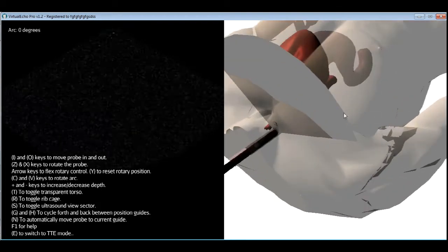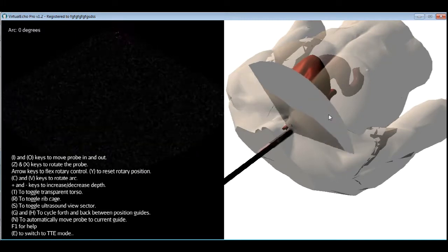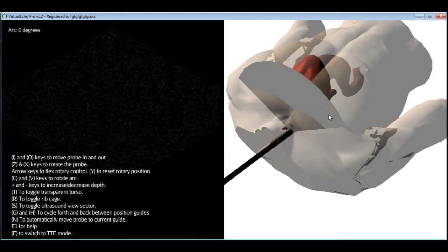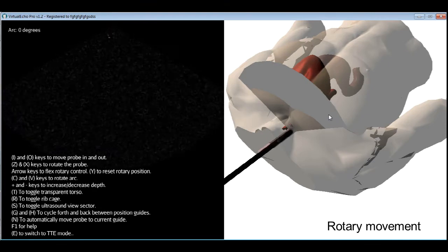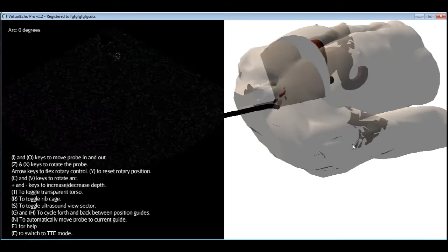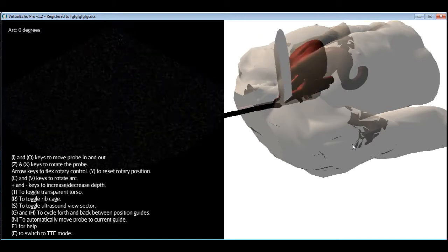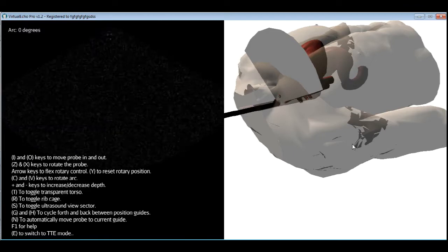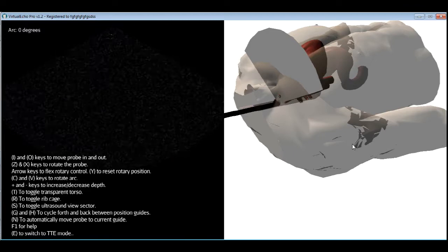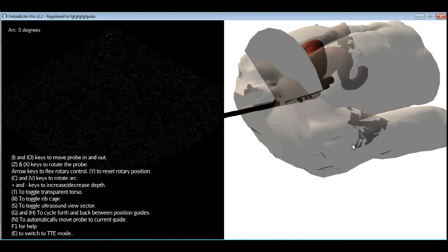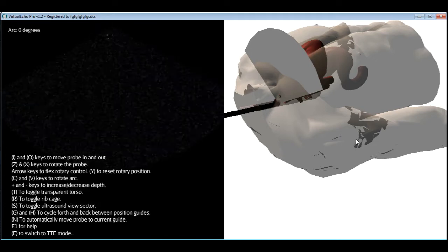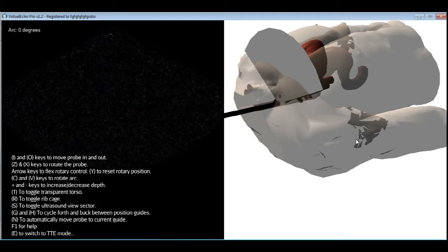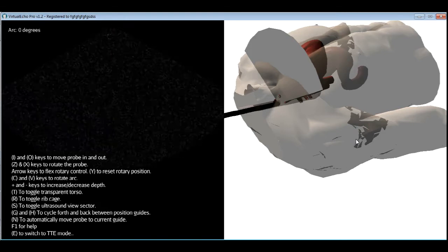In VirtualEcho, you use the Z and X keys to turn the probe to the left or to the right. The next movement is called rotary movement. That means flexing the tip of the probe forward or antiflexion, backward or retroflexion, or laterally, left and right. On an actual TE probe, there are two little wheels that you turn to flex the probe in these directions. Some TE probes have only one wheel and can flex only in the forward and backward directions. Typically, you won't need the rotary controls except for fine tuning until you reach the stomach. That's to say, the transgastric view is where they're used quite extensively.